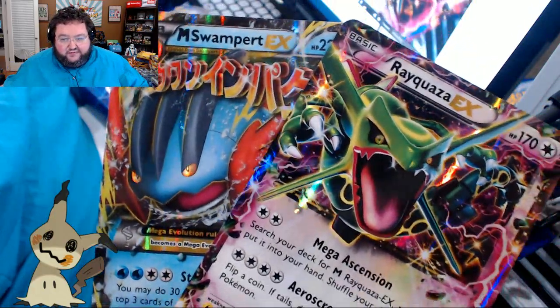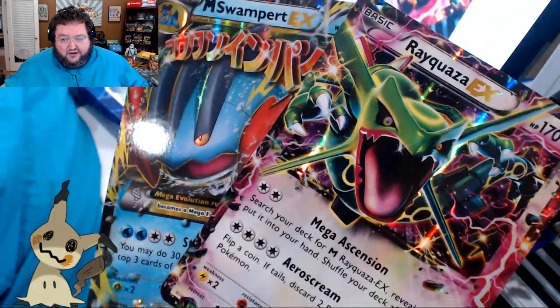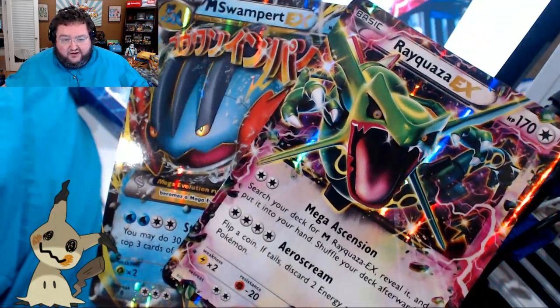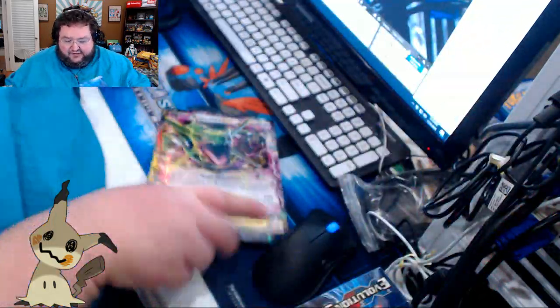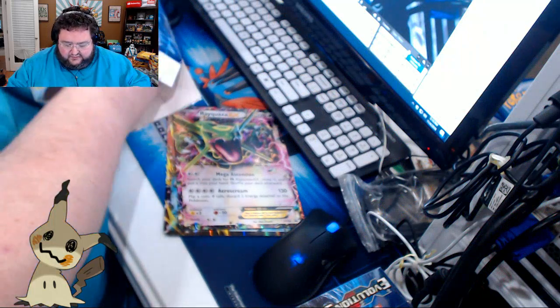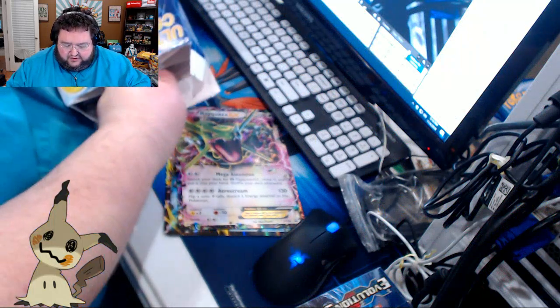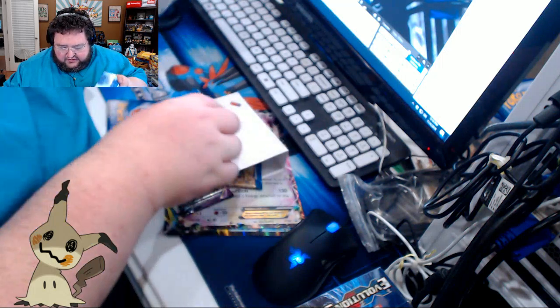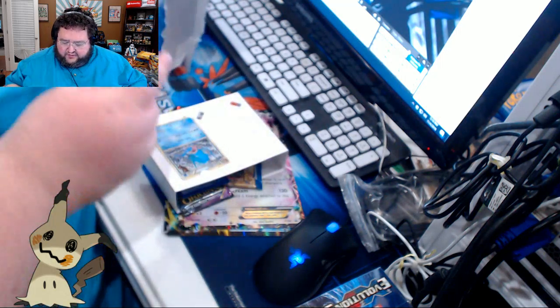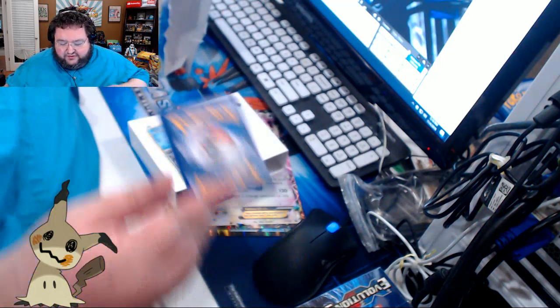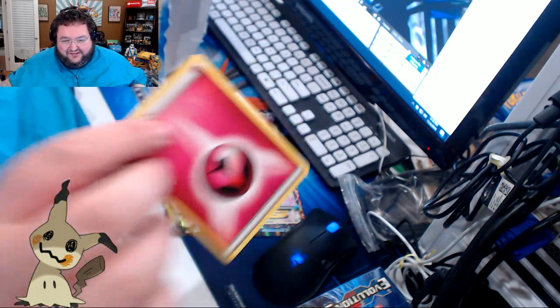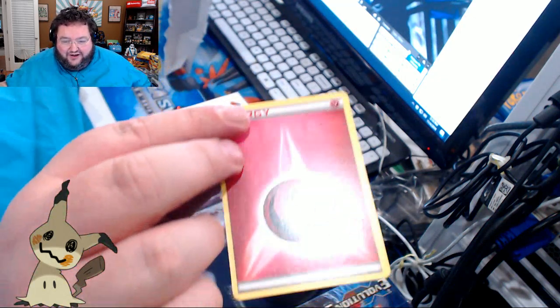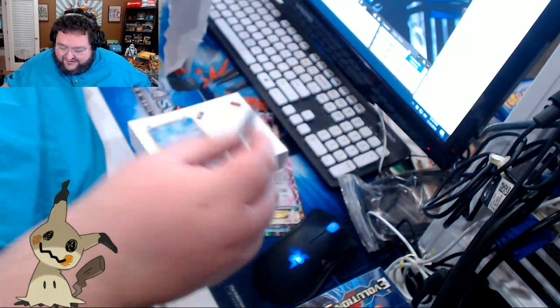The problem is, I have a feeling I'm going to have already had them. Yep, Mega Swampert I definitely already have, and Rayquaza EX I already have. That's okay. Maybe we'll get two out of the other ones. Is there any coins in this one? I don't think so. Here are the two loose cards. This was the card that was facing backwards like this, and it's an energy.